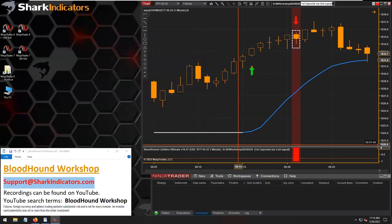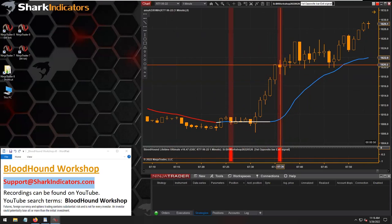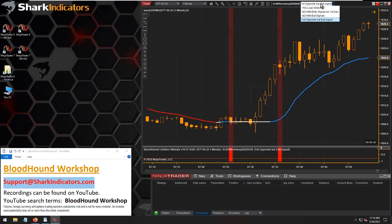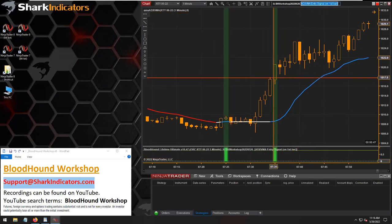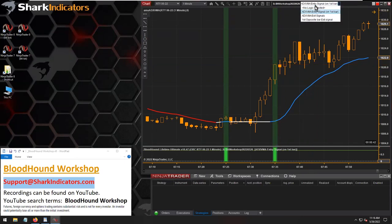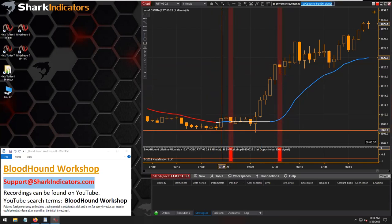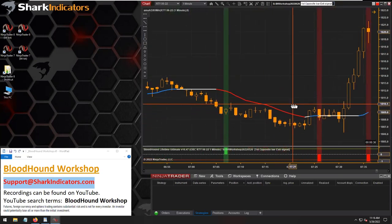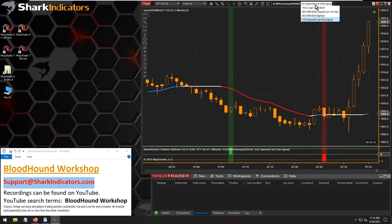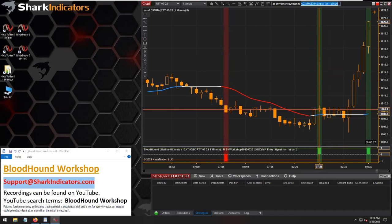Let's look through the chart. On that down bar, that's our exit. Our entry is on the up bar, and then the exit is on the first down bar. Same thing over here — there's our entry, and then our exit is on that first down bar.